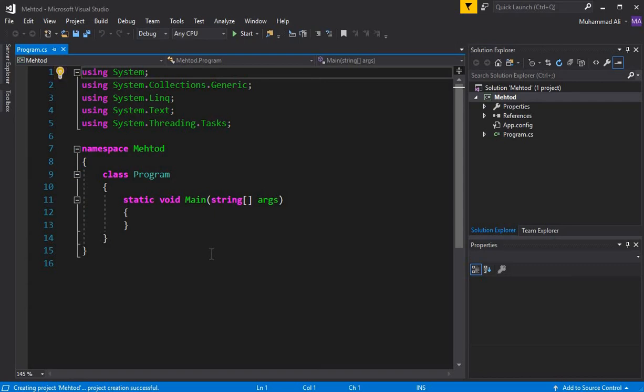Basically, a method has two types. The first one is a method with a return type, which will return a value. The second one is a method with no return type, which returns no value. We will first discuss and implement the method with no return type, then move on to the method with a return type.